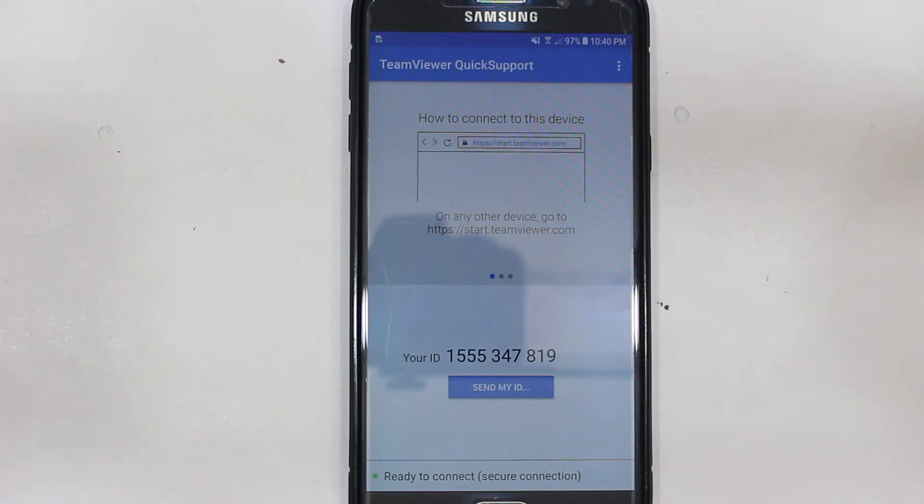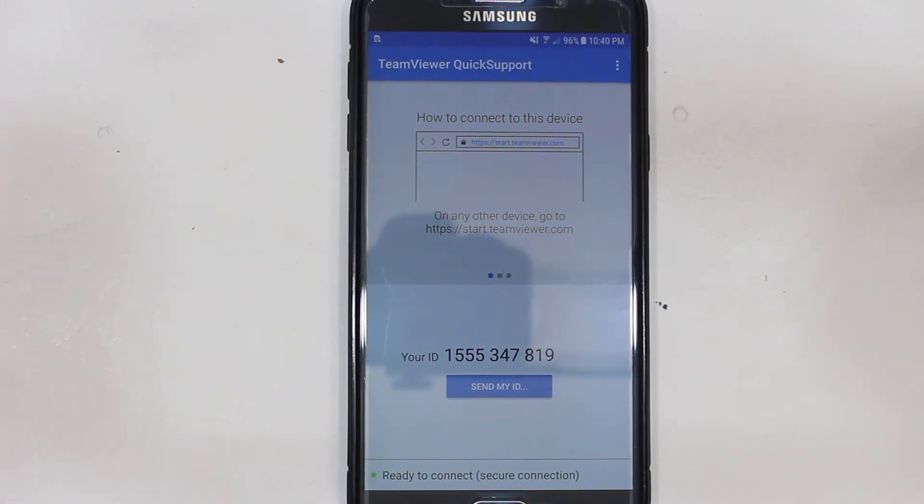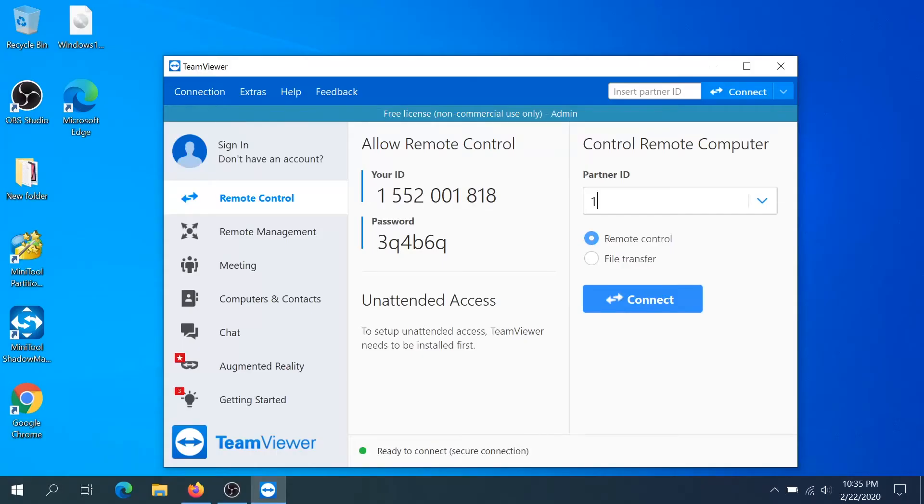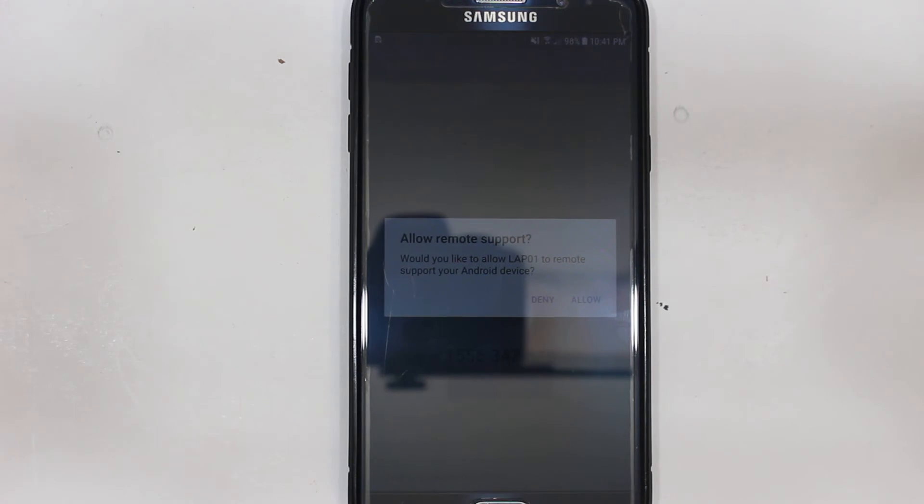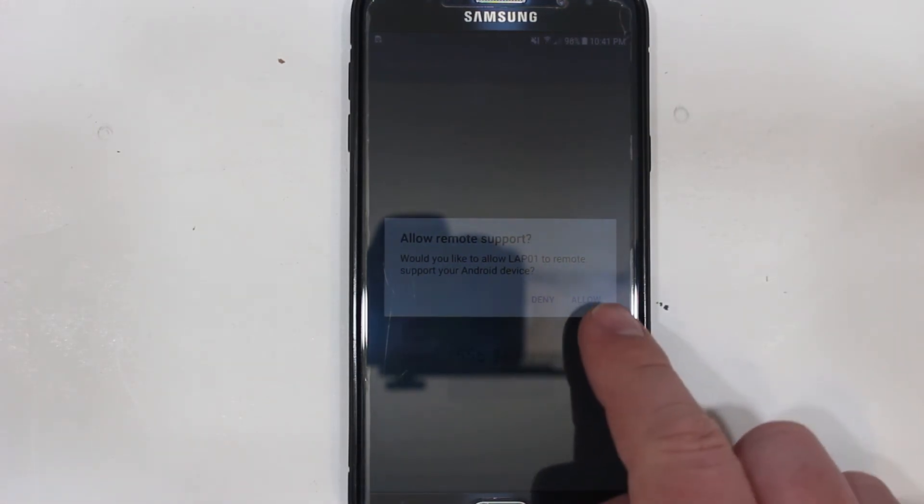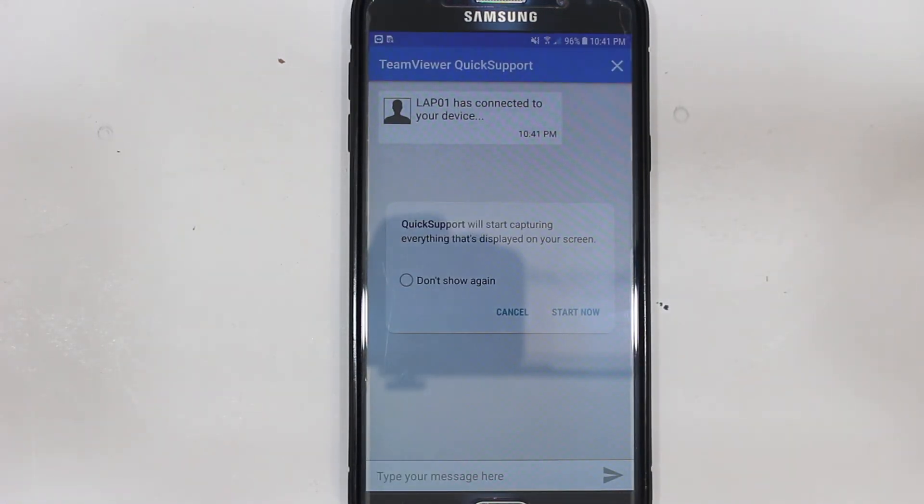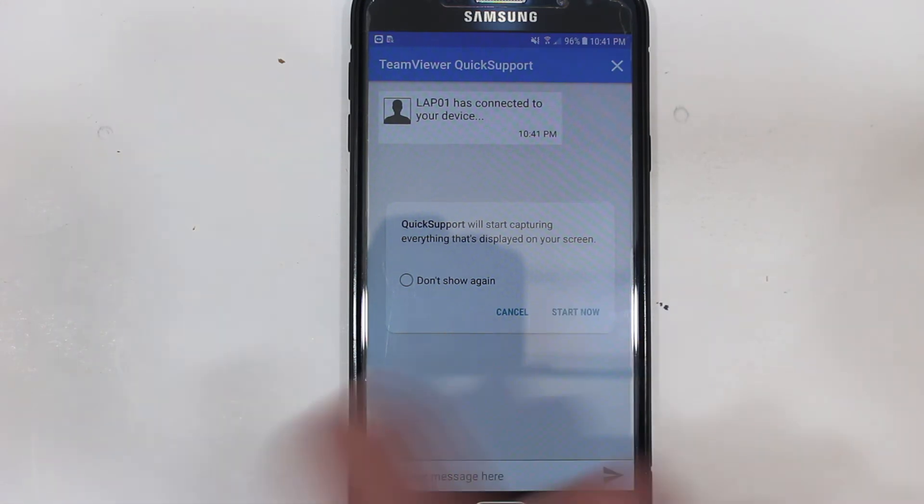So now what we need to do is use this ID number, we need to put this ID number right here into our computer and then we need to click on connect and right here we need to click allow and then click start now.